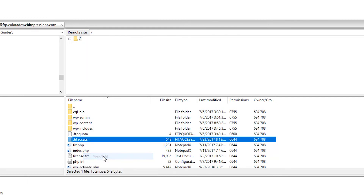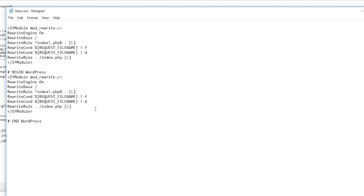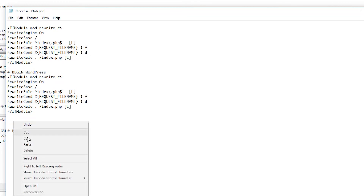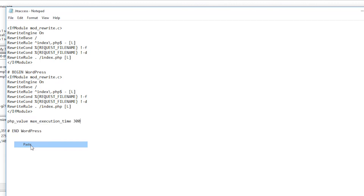Once you find the file, simply open it with your favorite text editor — I'm using Notepad. You have the option to either download this file or view and edit it manually if you're using FileZilla. I'm simply going to view and open it, and now I'm going to add a line of code to this file. What I'm doing here is adding a PHP value for the maximum execution time of 300 seconds.